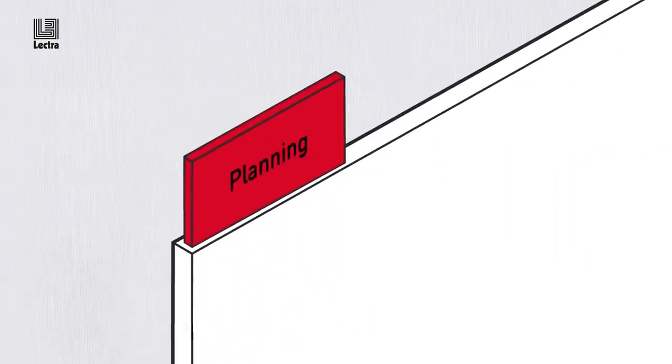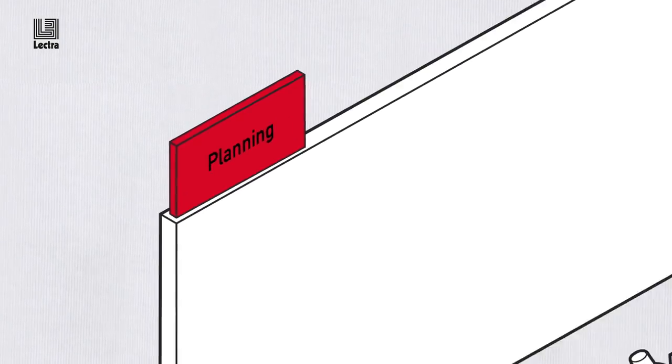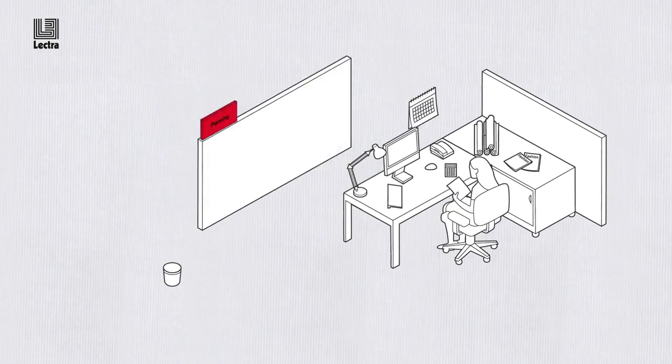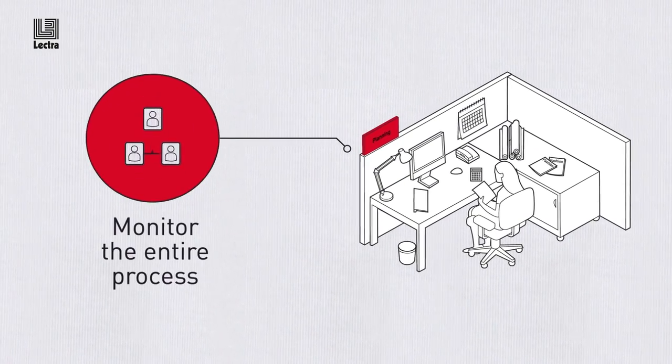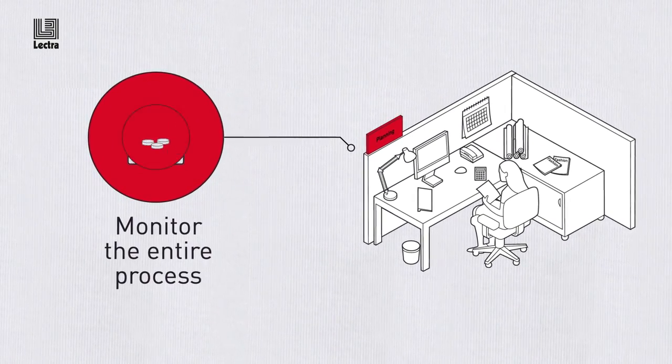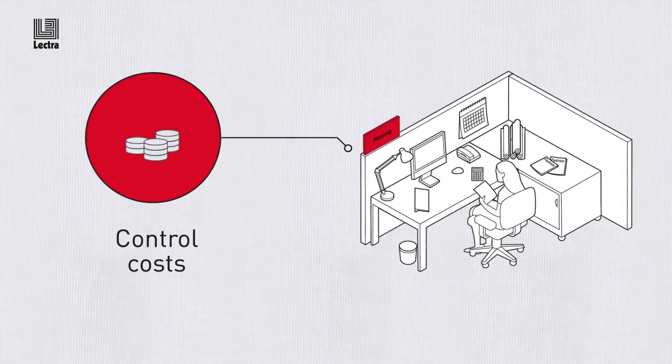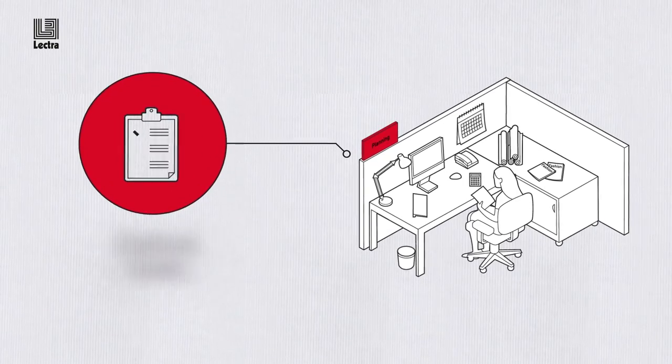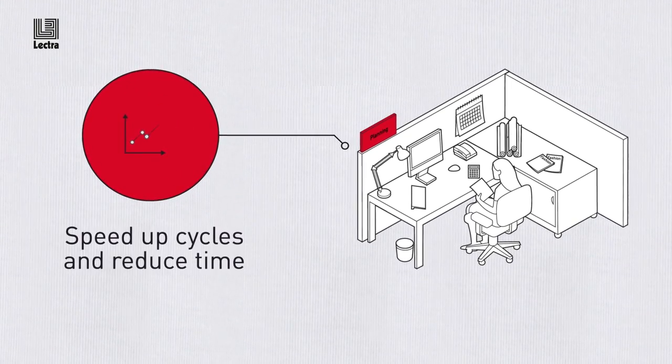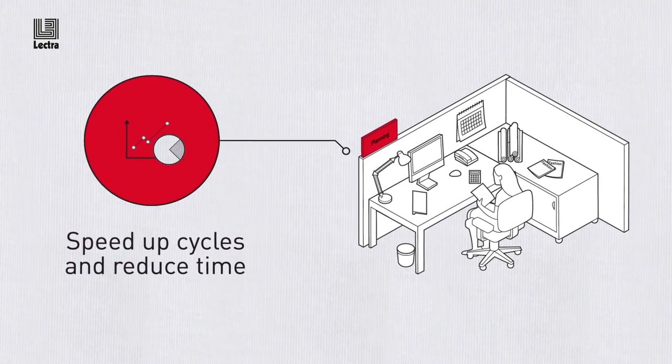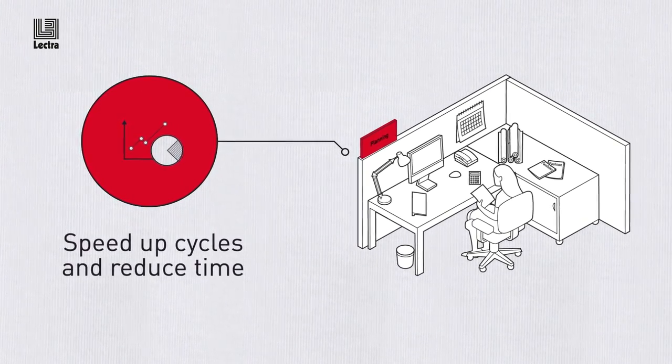That's because Lectra Fashion PLM can help you monitor the entire process, control costs, manage priorities, speed up development cycles and reduce your time to market.